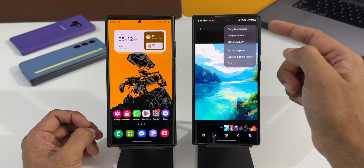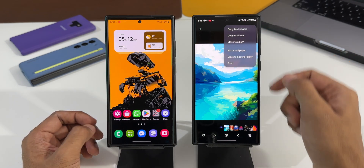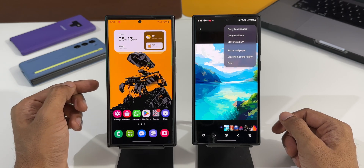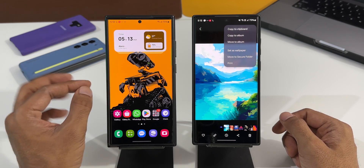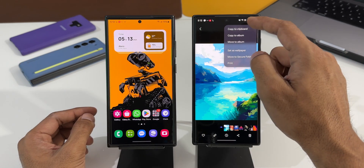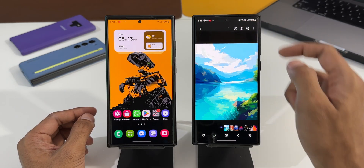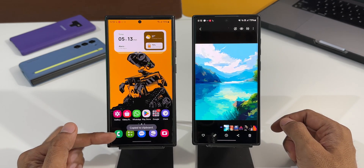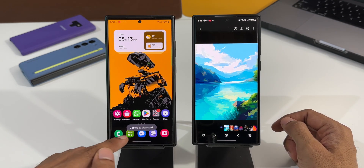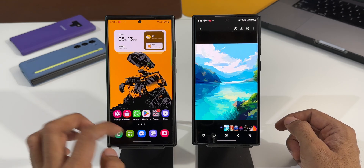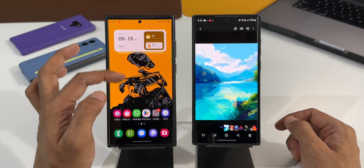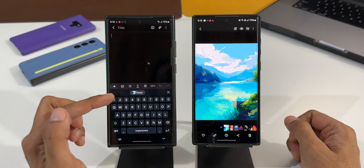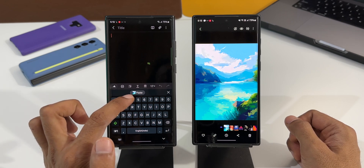Now what if you just want to copy this image and paste it on this other phone, on any of the applications? That is now possible. Let me show you how it works. I'll tap on 'Copy to Clipboard' — you can see we've got a notification here: copied to clipboard. I can go to, let's say, the Notes application and create a new note.